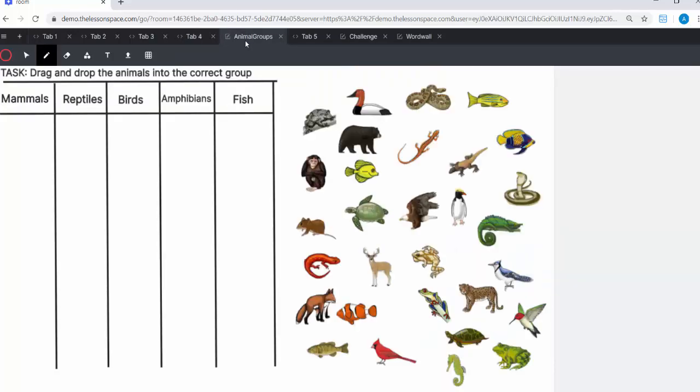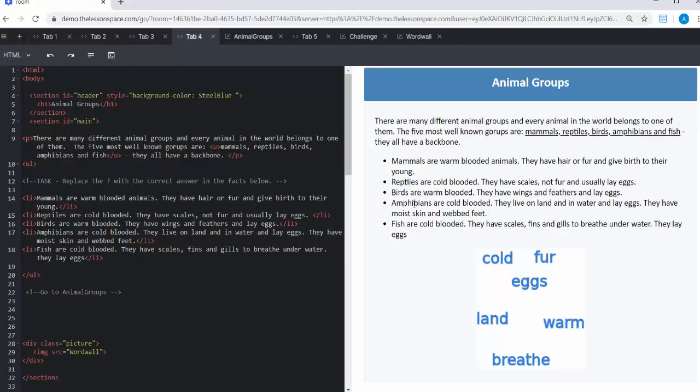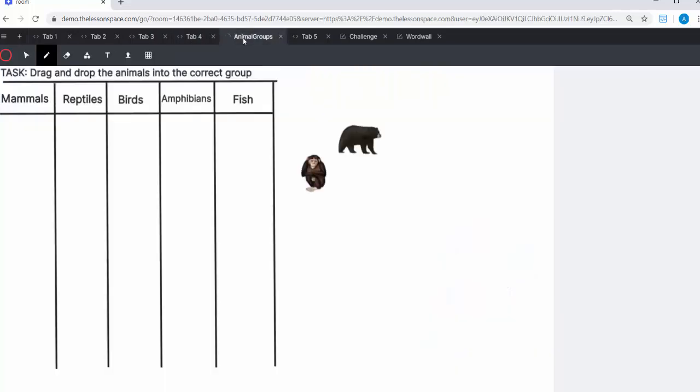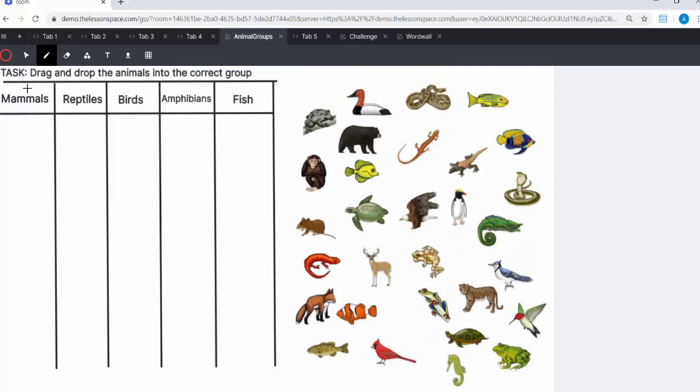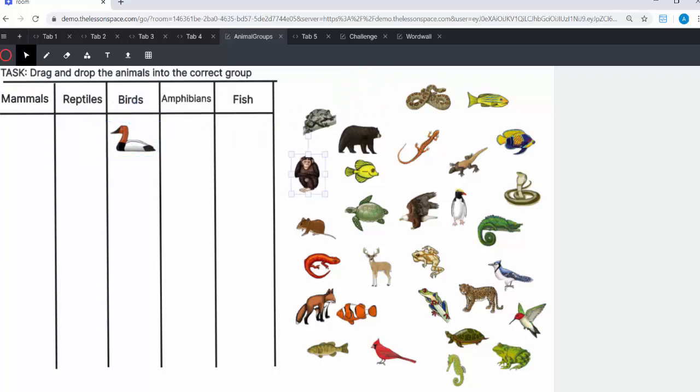Cool. And then animal groups one. Now, this one I really like. You get to drag and drop the different animals into the correct group. Remember, you can always go back to your definitions to see where the animal fits in, and you can use the select tool over there and drag the different ones into their positions.